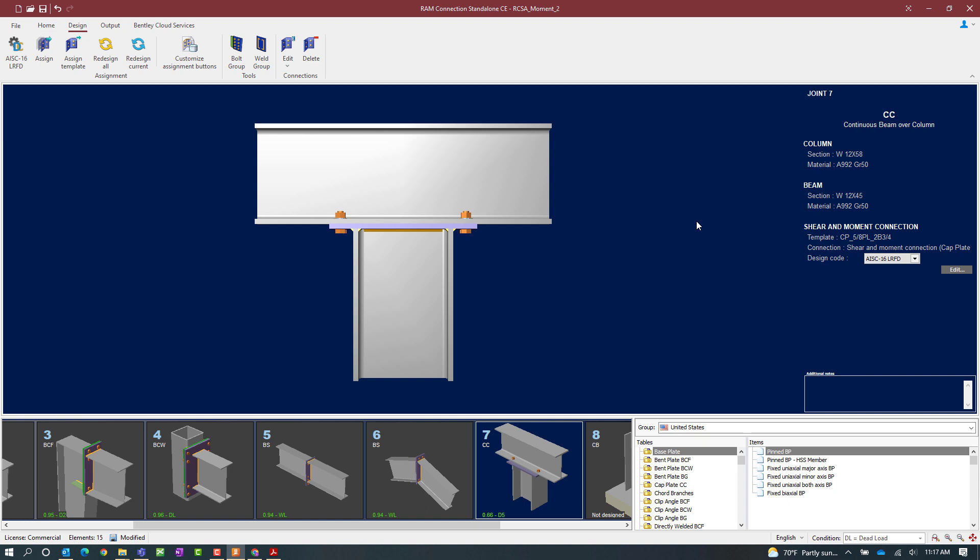As mentioned previously, this is a combined connection and it can resist both shear and moment forces.